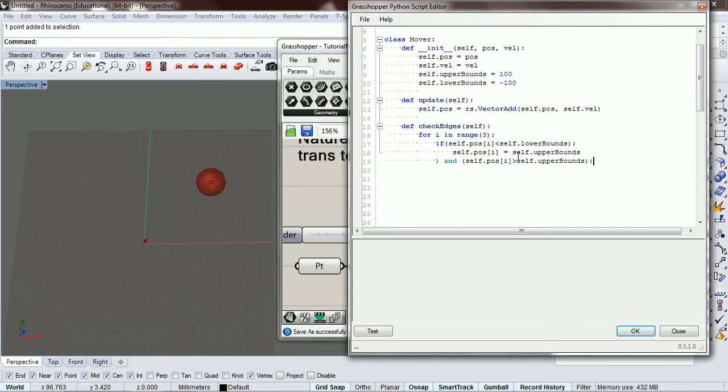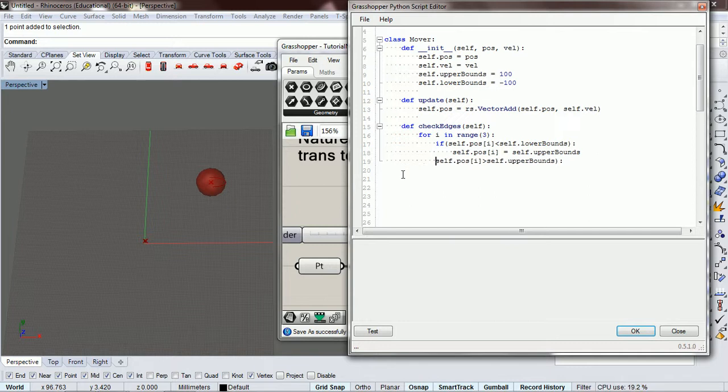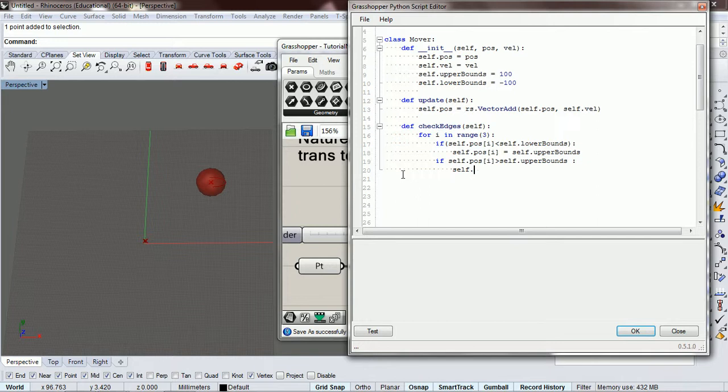So if it's above our upper bounds, we're going to change the position to the lower bounds, so self position equals self.lower bounds.